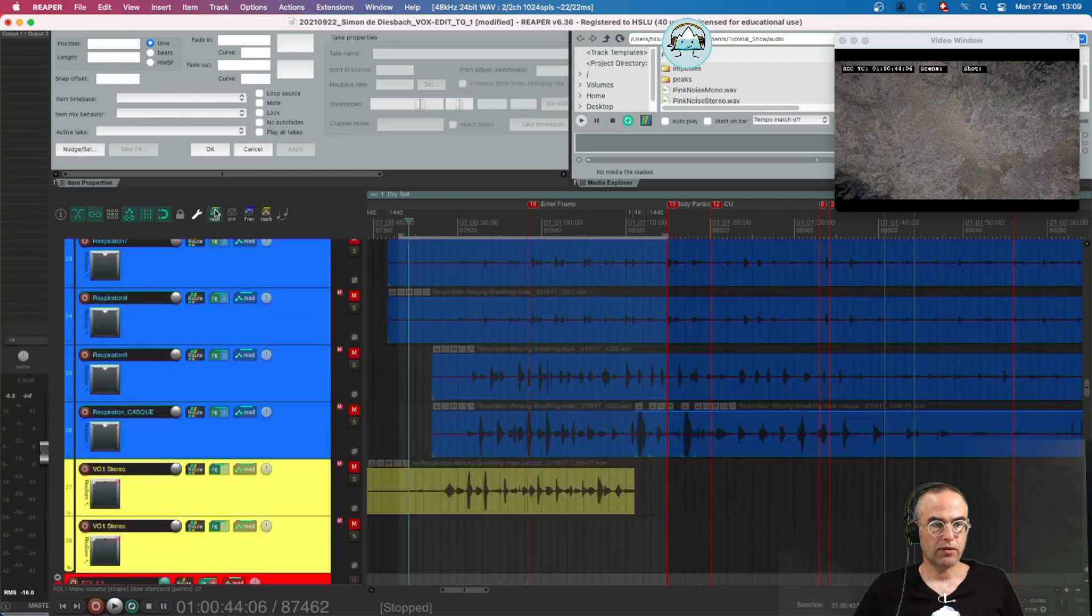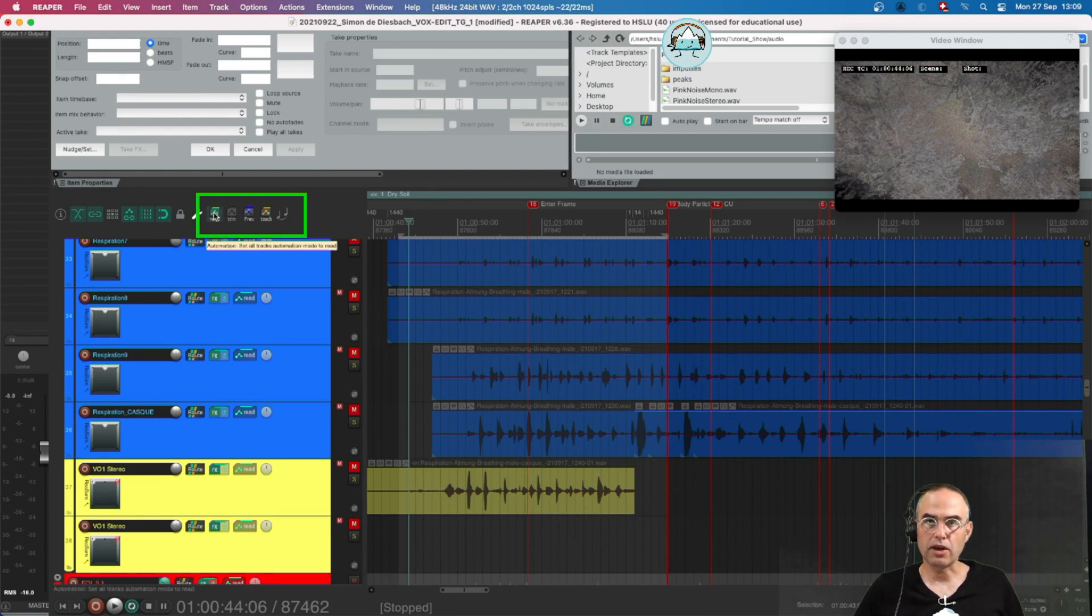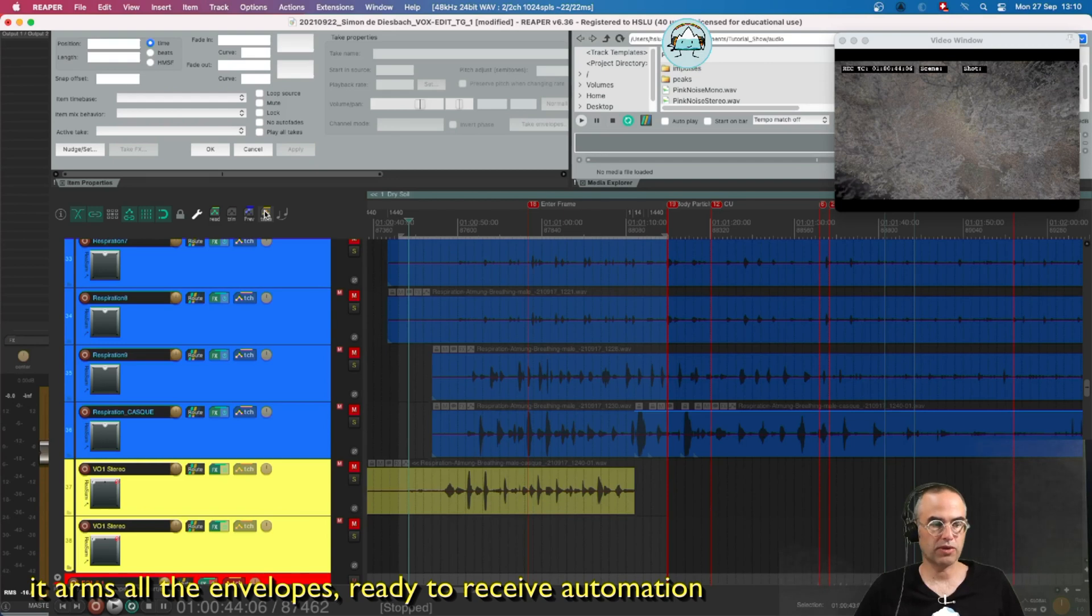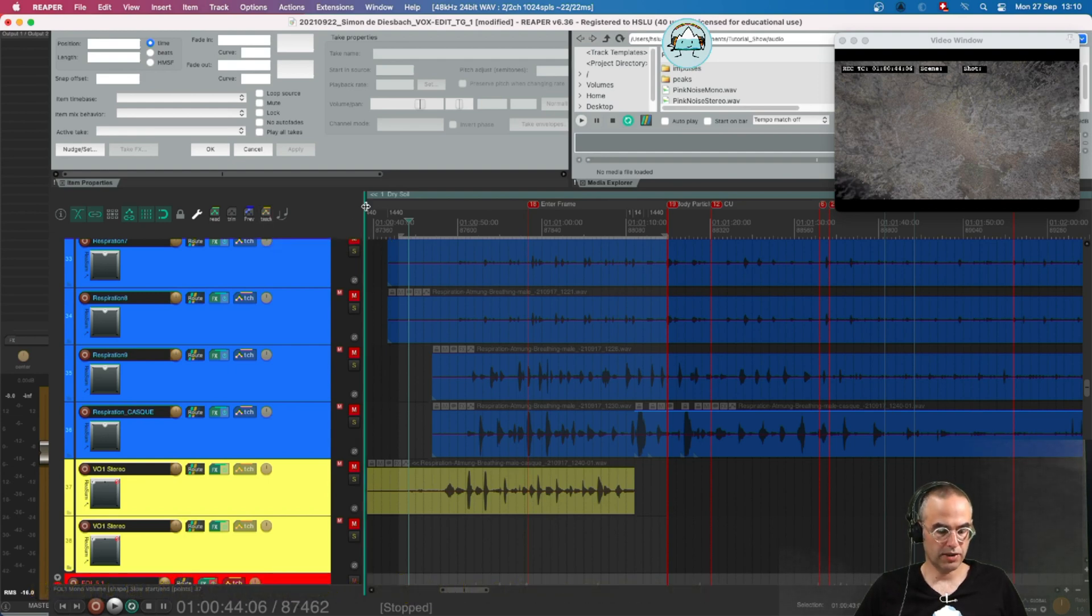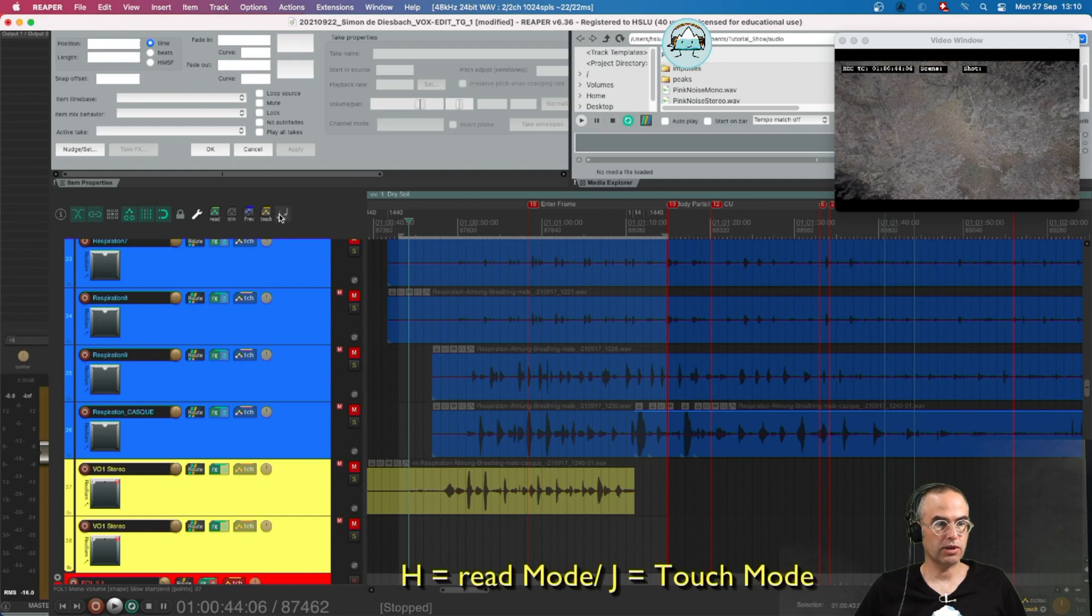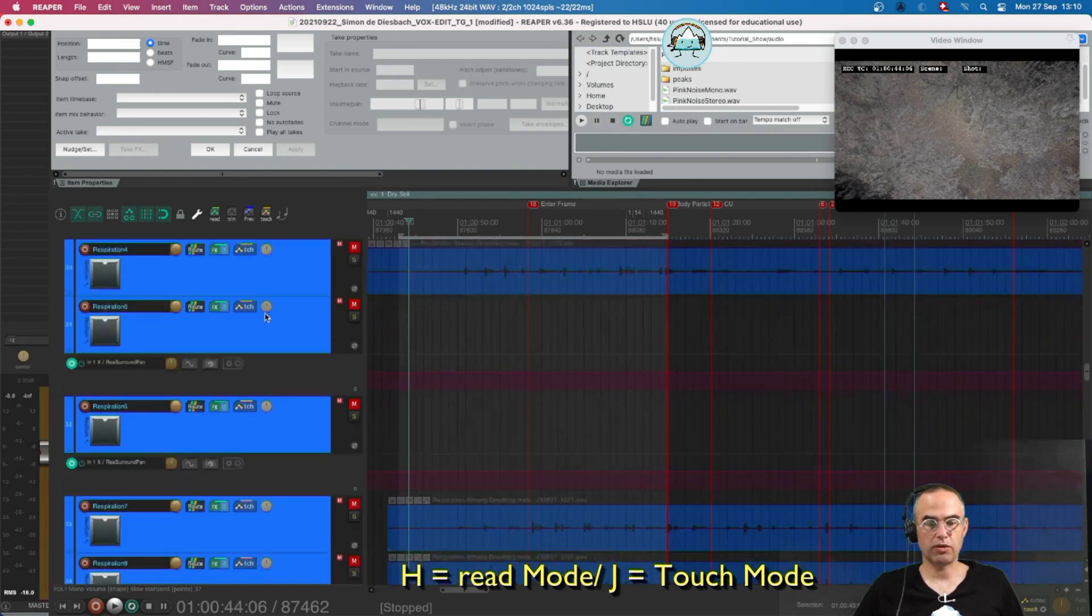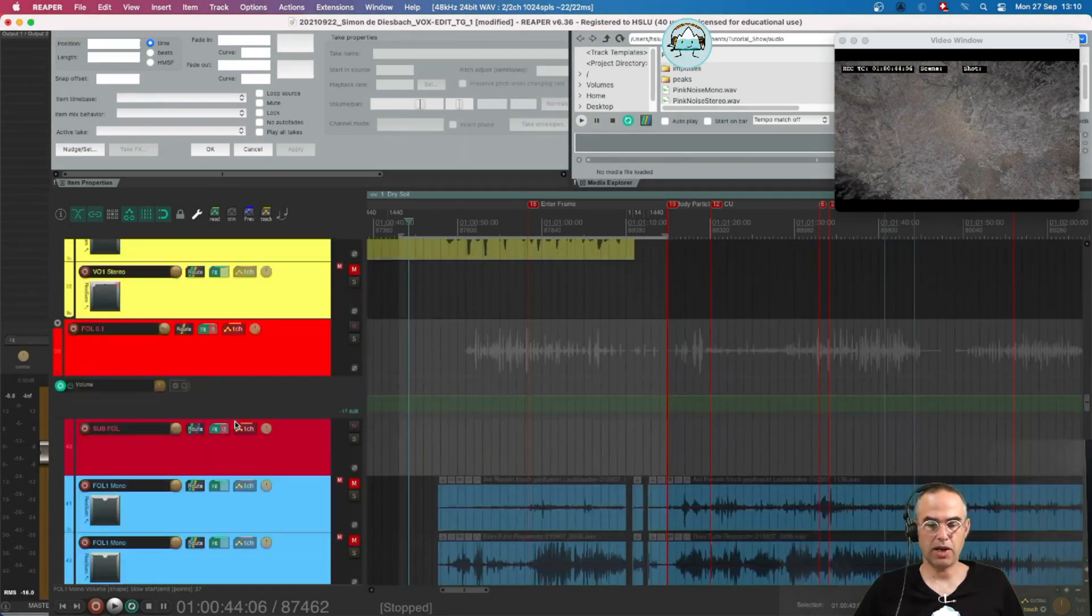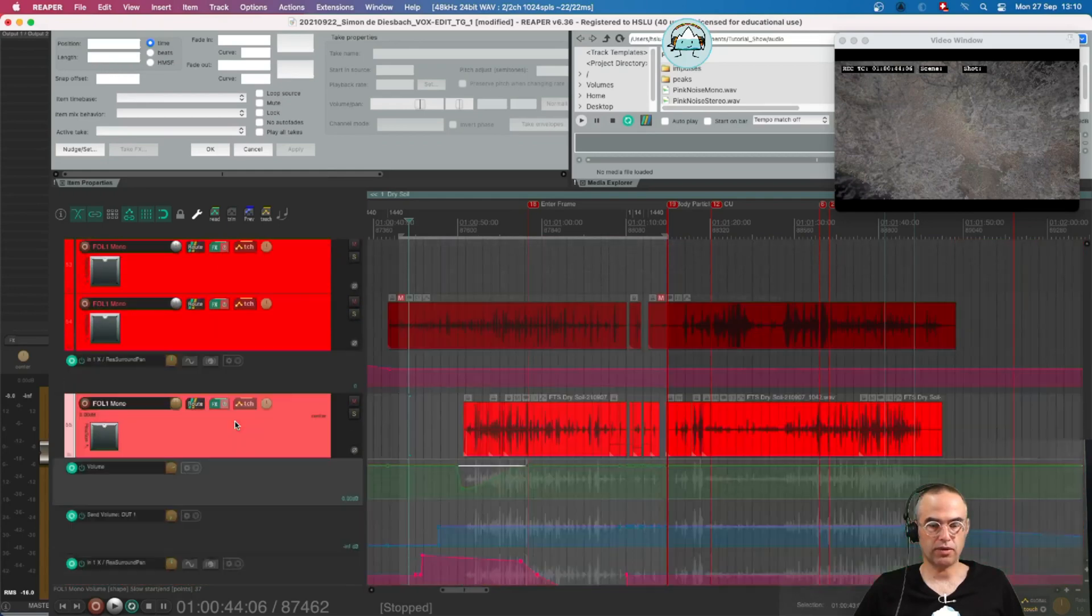The read mode is selected up here in our config by pressing on the R button. The touch mode is same procedure. It arms all tracks and we have a shortcut for that which is J. So with J you enter the touch mode. With H you enter the read mode.